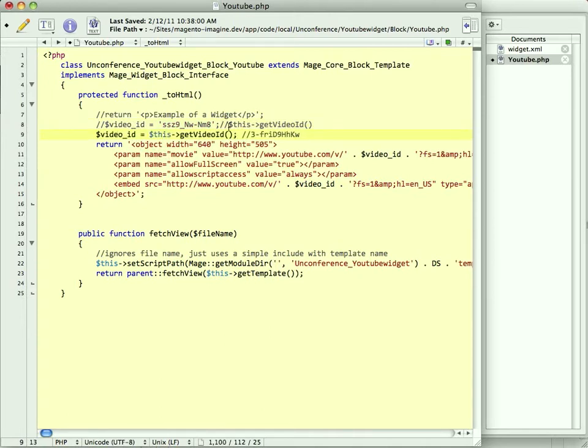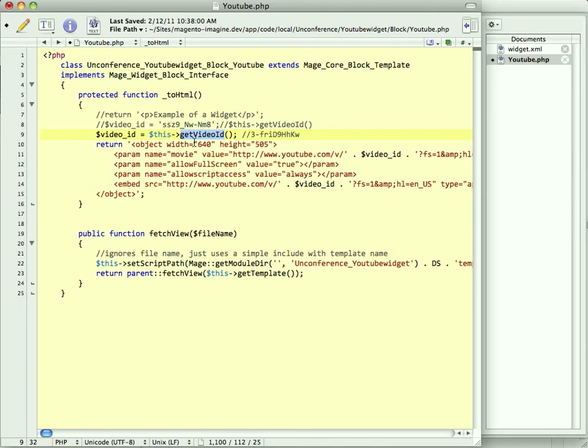Instead, we're going to make that video ID to be getVideoId. This is using Magento's getters and setters to grab that video_id parameter. It takes the video_id and then the get, and then it camel cases it on the method. If you don't know how that works, look on the internet for Magento getters and setters. It's a pretty well-known feature. But basically, this is allowing us for this class to get whatever a user has configured into that value.